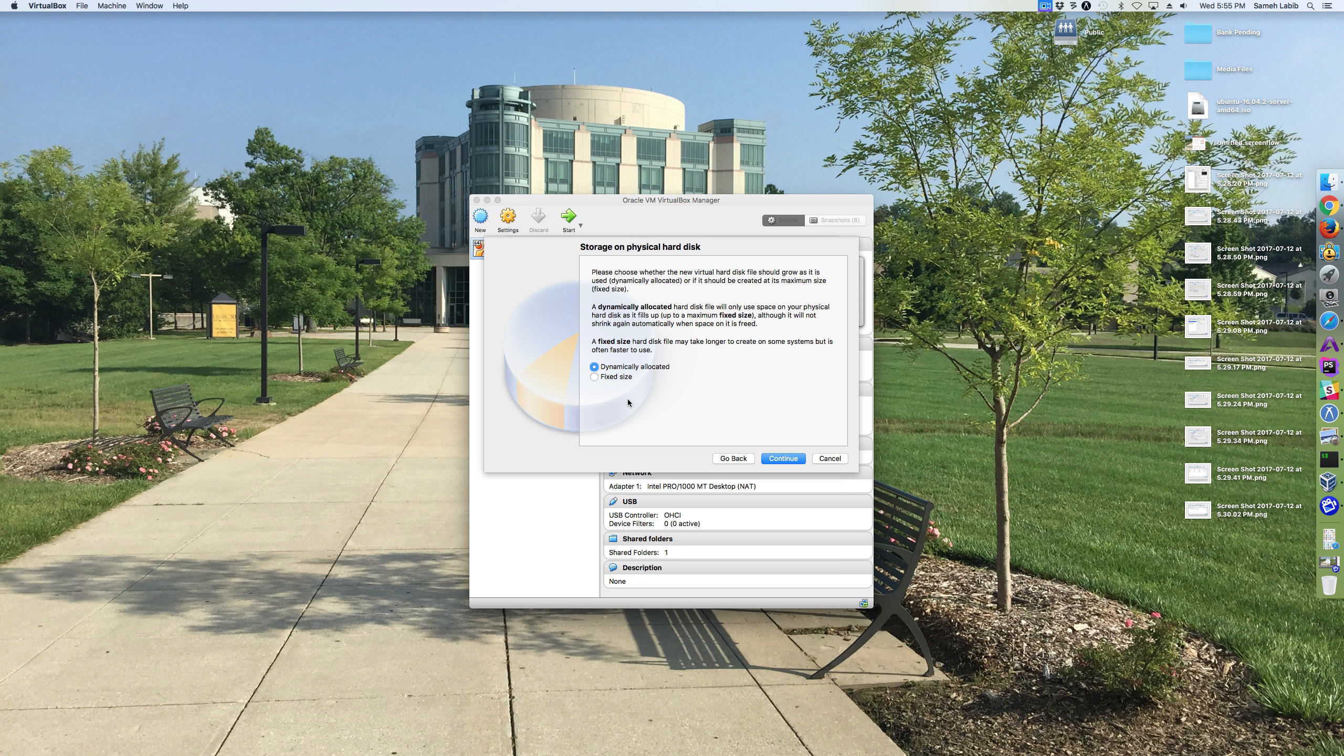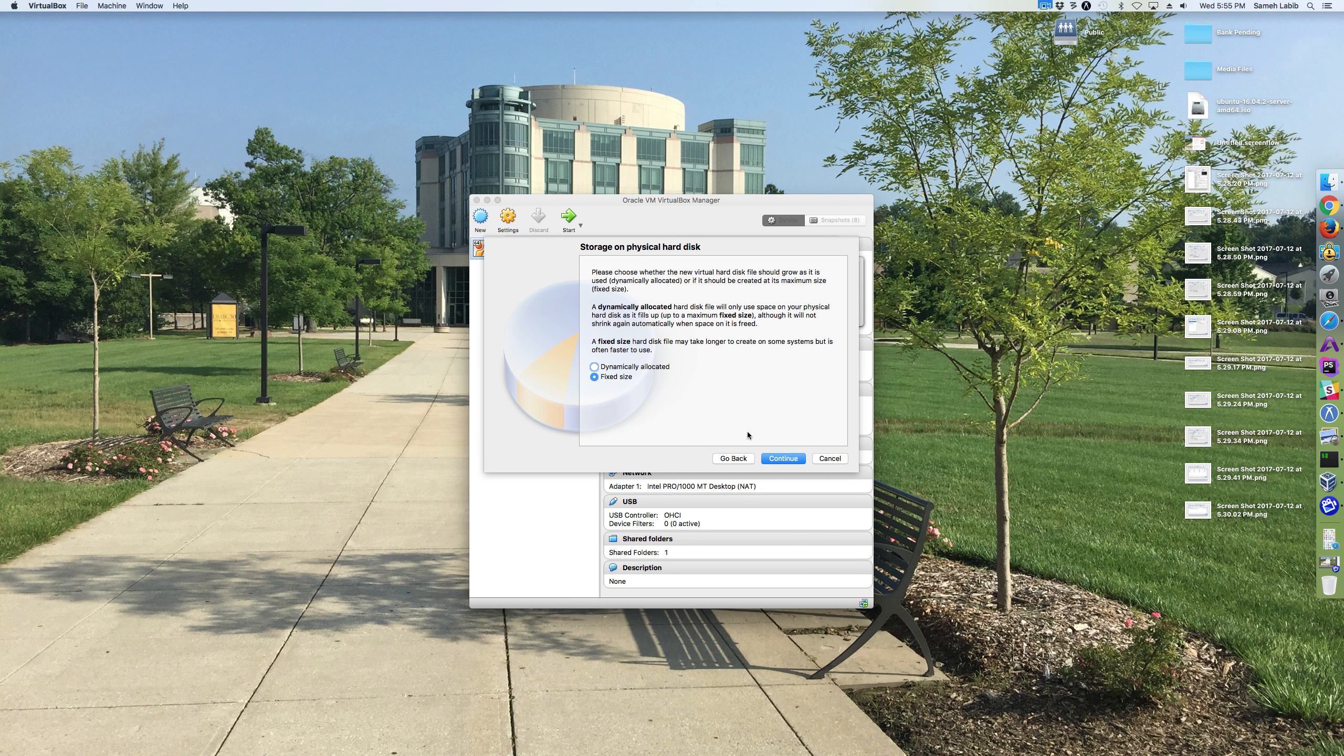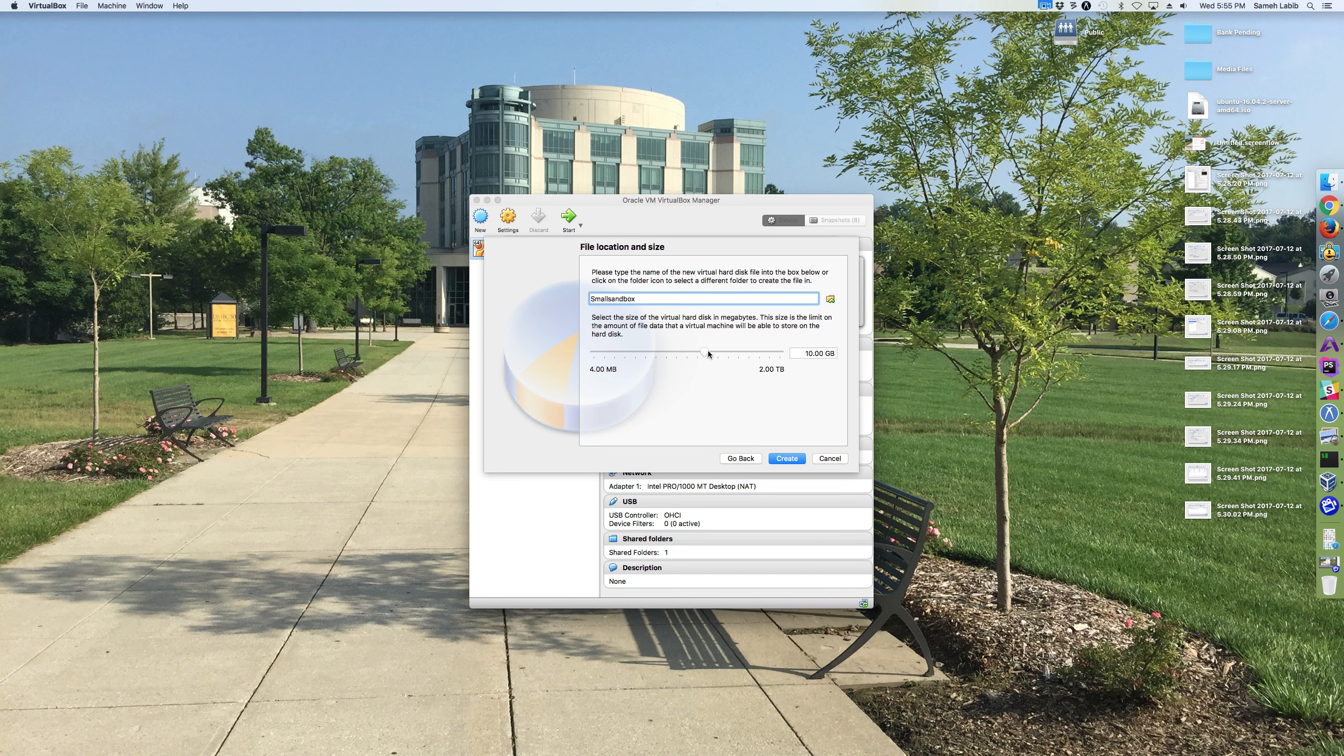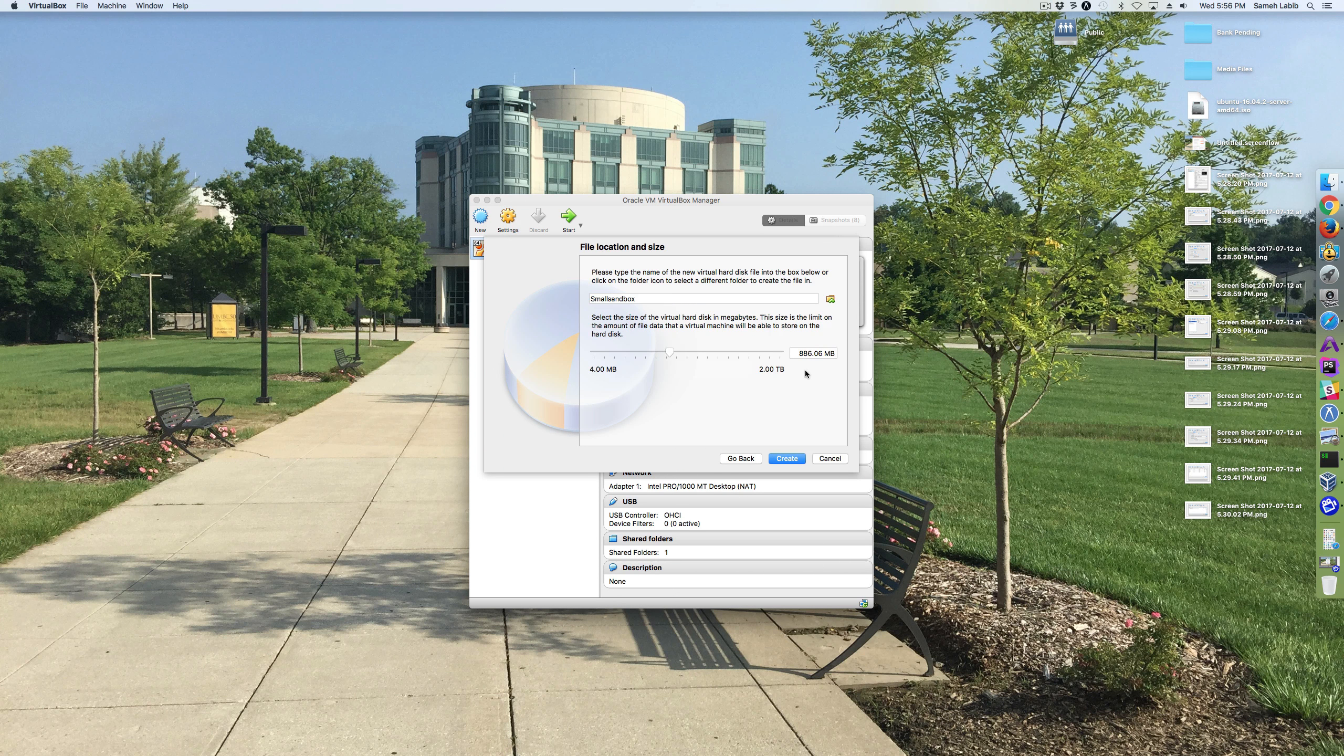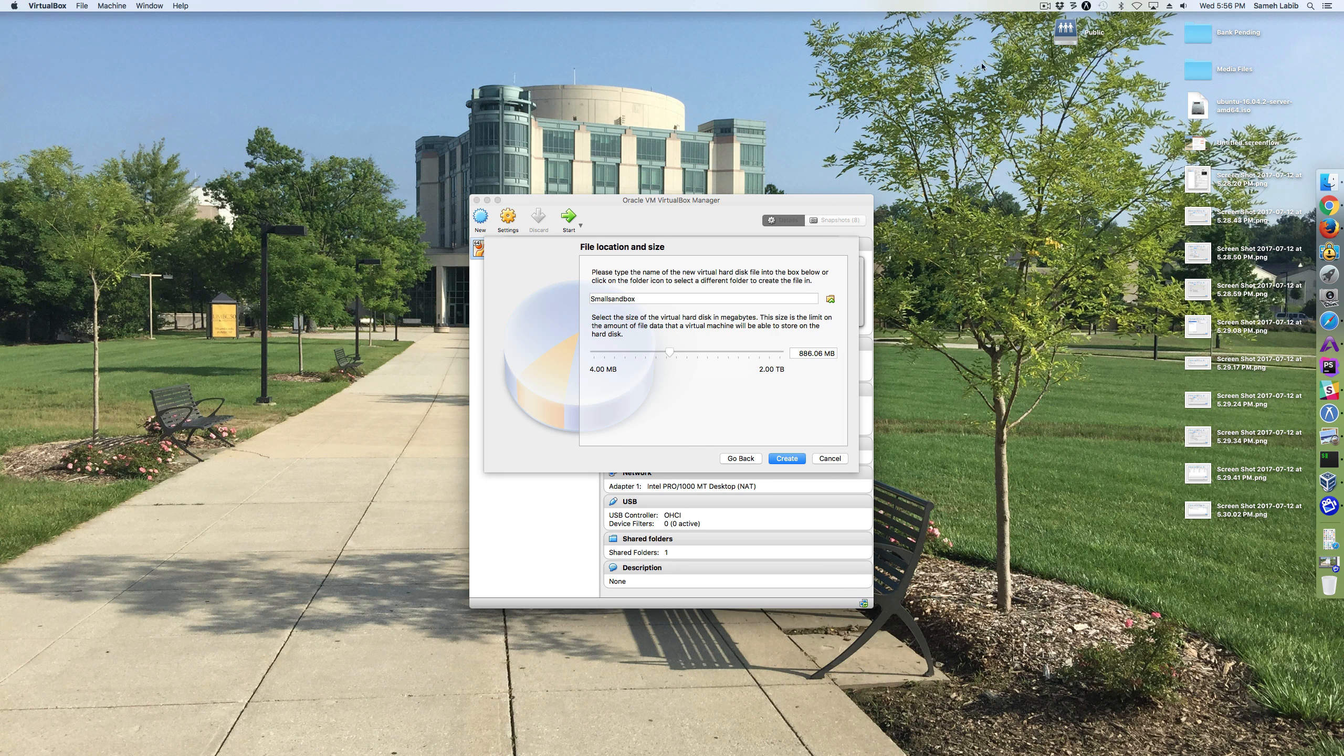And I'm going to choose fixed size for the size of the hard disk. And then I'm going to set the size, I'm going to make it a little bit less than a gigabyte.